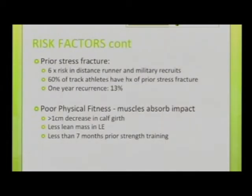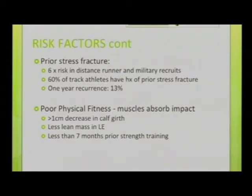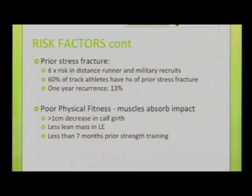There is a 6% risk in distance runners and military recruits. Sixty percent of track athletes have a higher incidence of prior stress fractures, and recurrence is 13% more likely if they have had a prior fracture. The basic reason is poor physical fitness, as muscle tone is not maintained, leading to more impact on the bone.